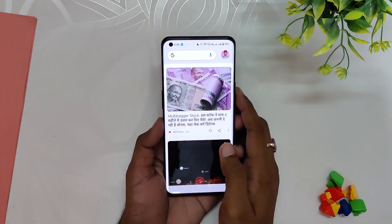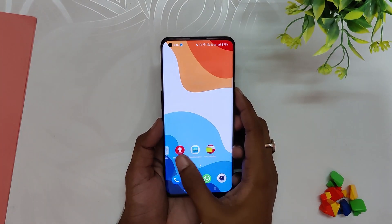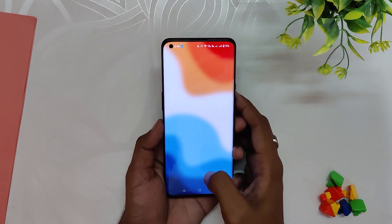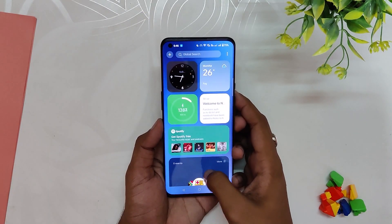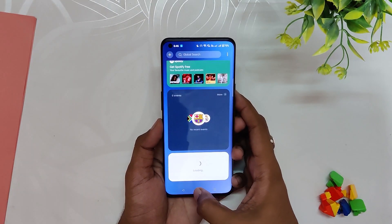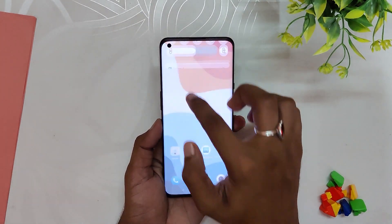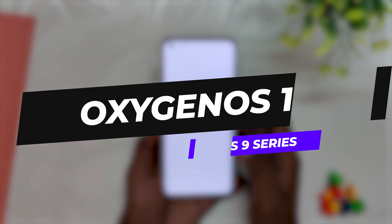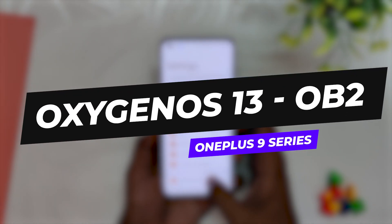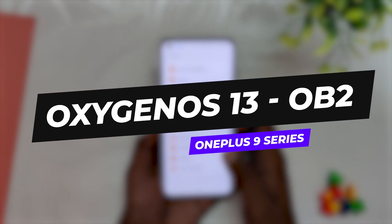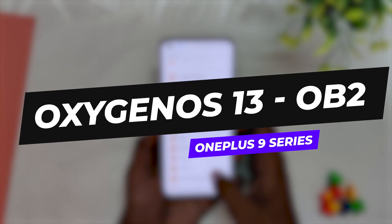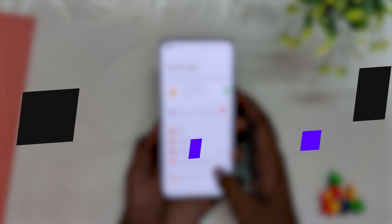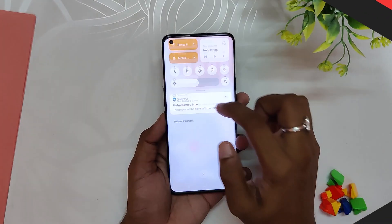Hello guys, welcome back to the channel. I hope you all are doing extremely fine. My name is Prince and you are watching the Tech Stream. In this video, I'm going to show you OxygenOS 13 Open Beta 2 release for the OnePlus 9 and 9 Pro. So without wasting any more time, let's get started.